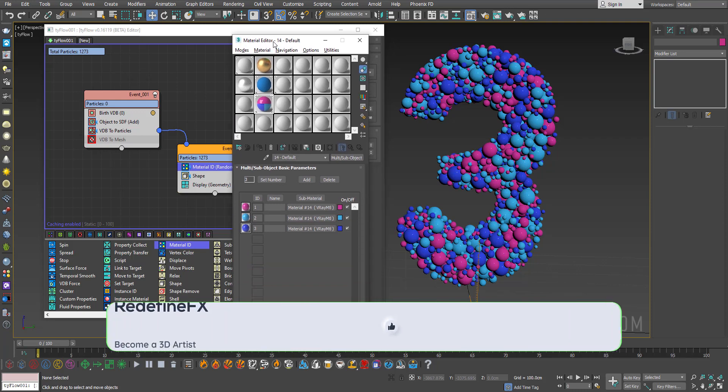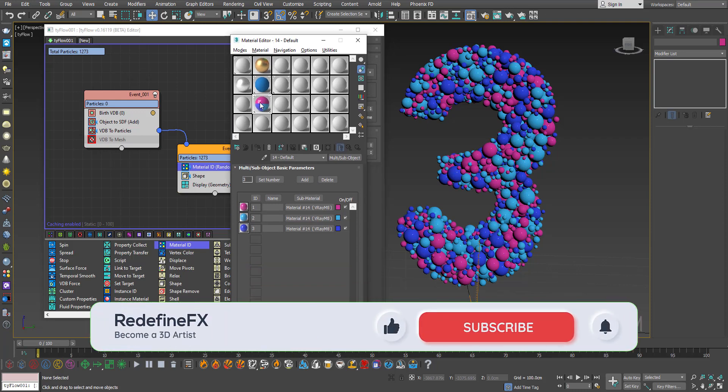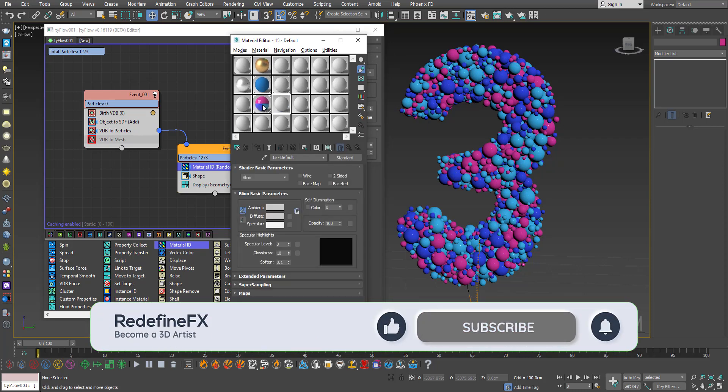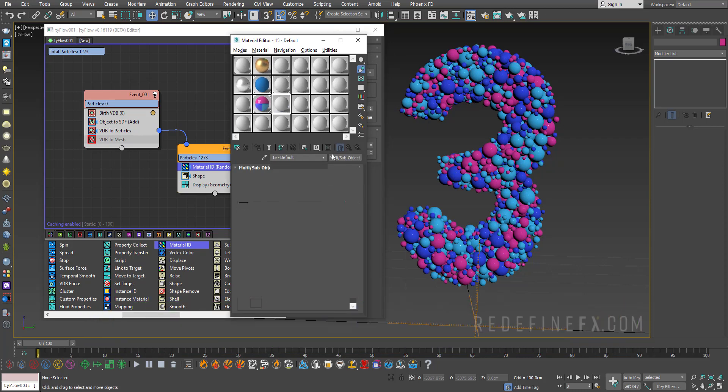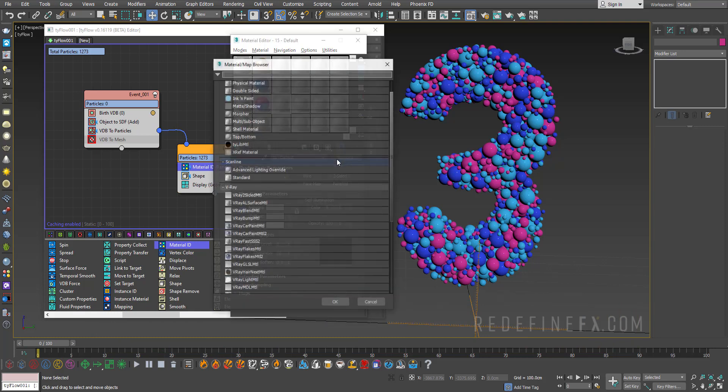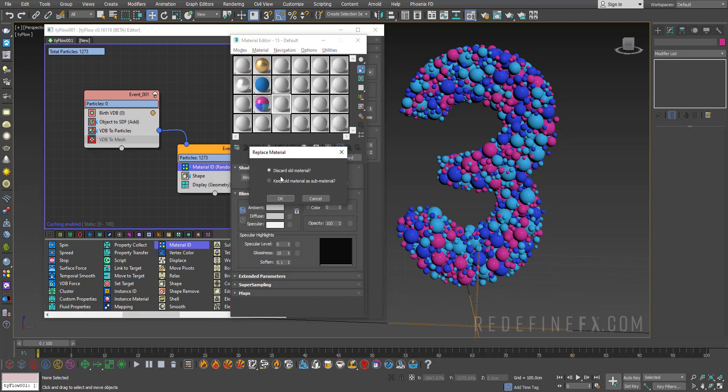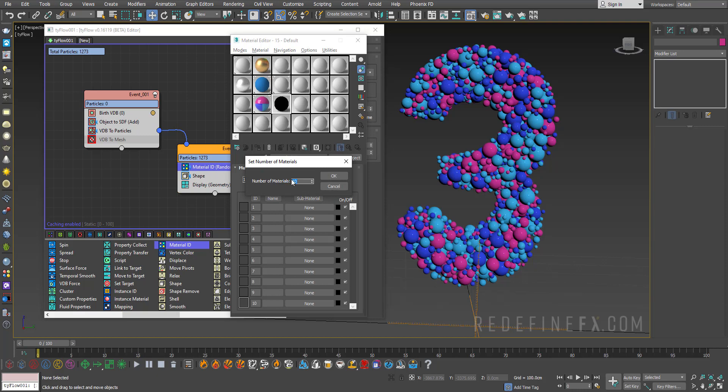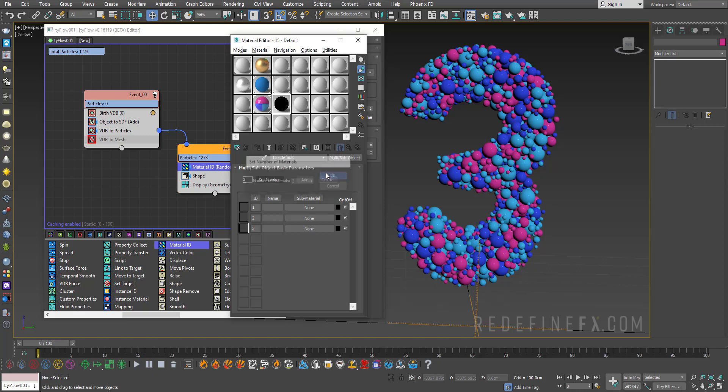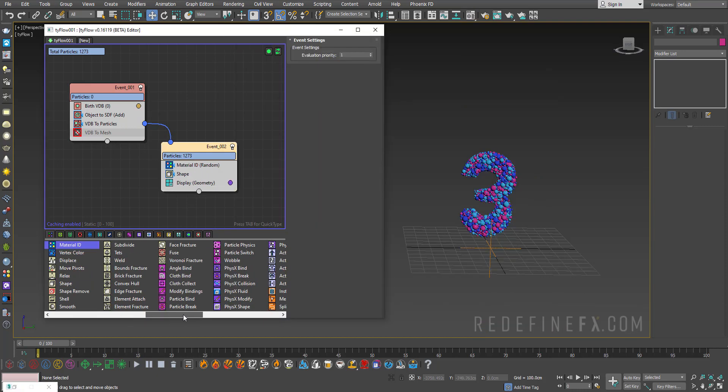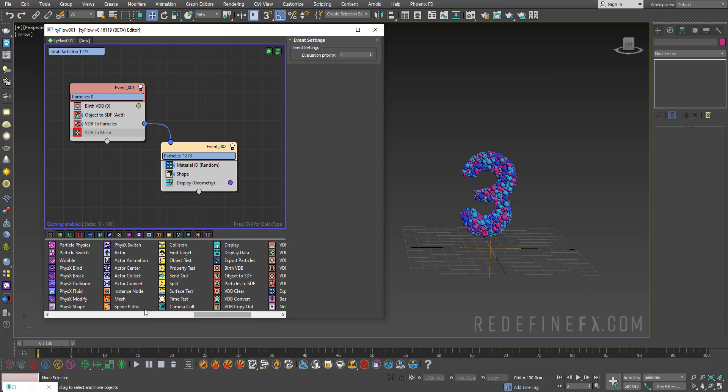And I've already prepared my multi sub object material. I've covered how to do this in many of my tutorials. You will just create a new material, make it a multi sub object, discard old map, set the number to three and then you just give it three different colors.